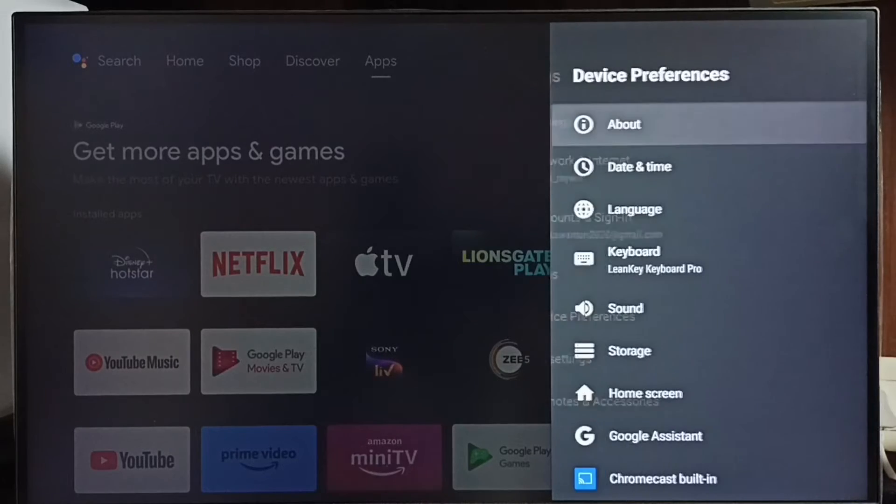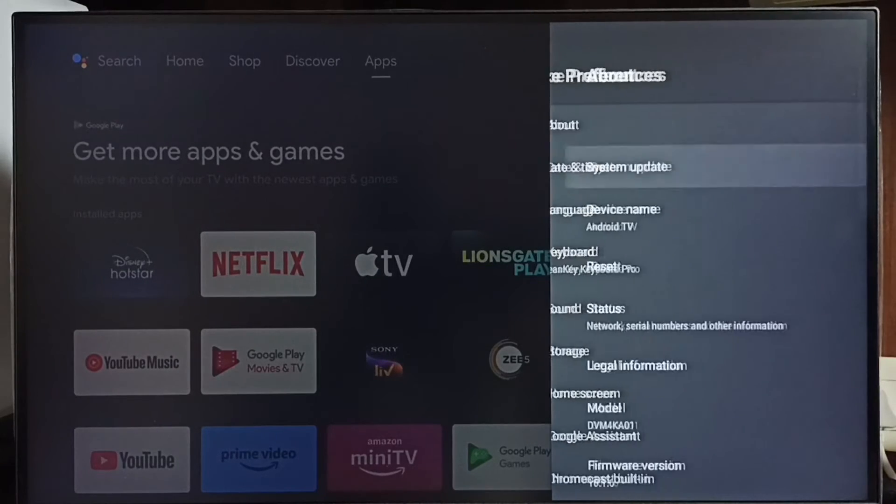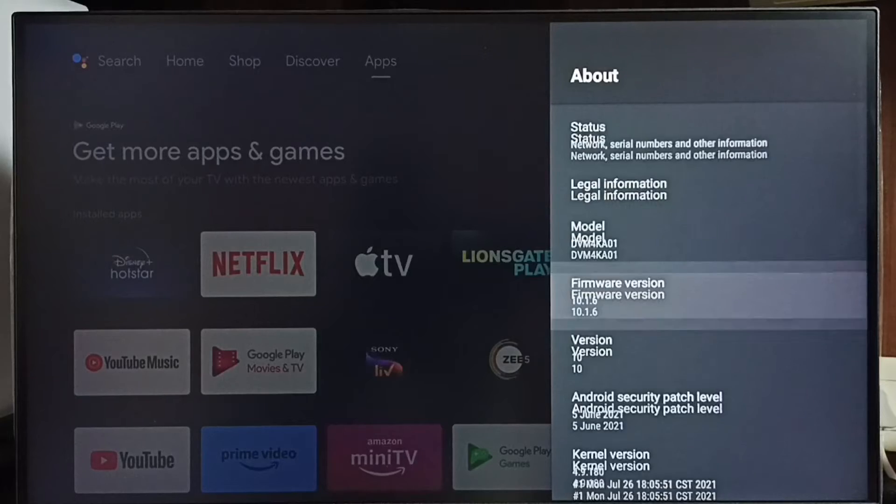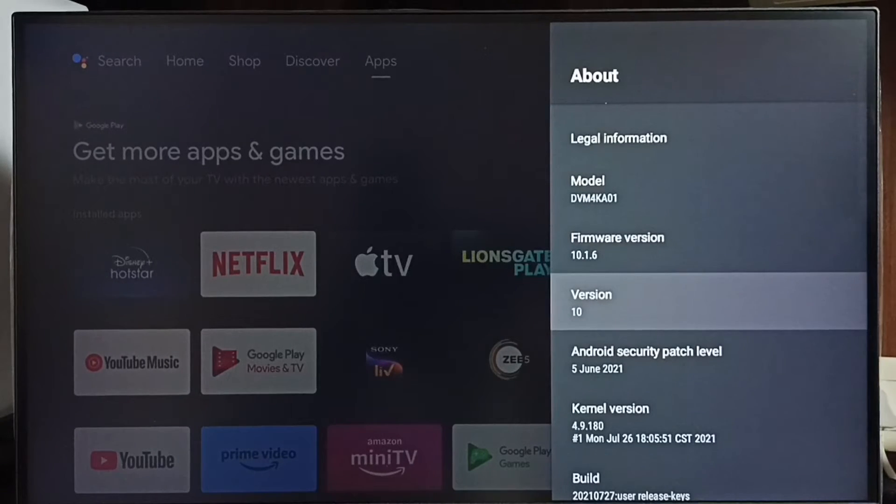Go to About. Under About, here we can see the version. Right now I am using Android TV OS version 10. I am going to update this.